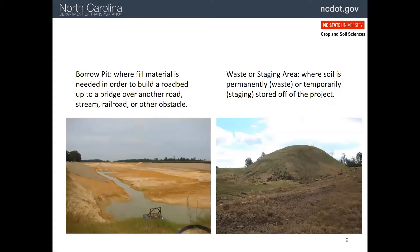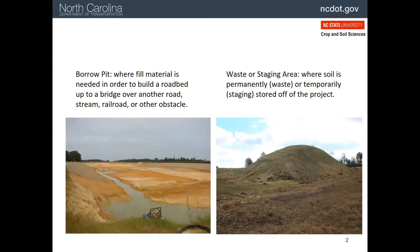A borrow area, seen on the left here, is one from which we get the needed fill to build up the highway. This is typically in our coastal plain where, for instance, the highway may need to be built up to a bridge over a railroad or another highway. In the coastal plain, this would also require pumping of groundwater, which we'll cover later. You can see the pump right in the foreground here. The borrow is sort of an inside joke as the material is really never returned.